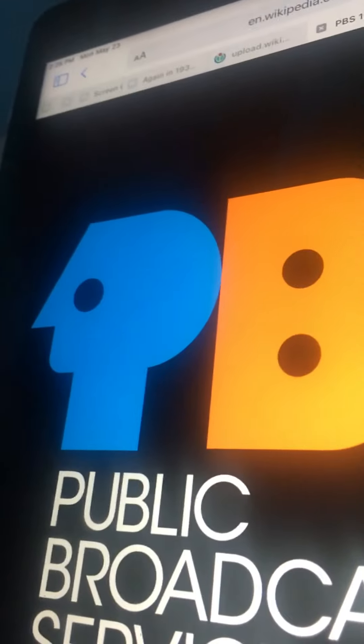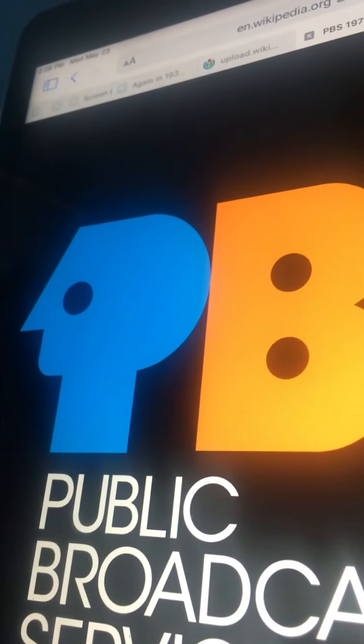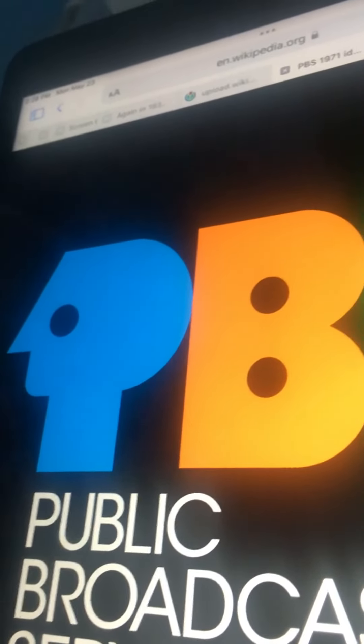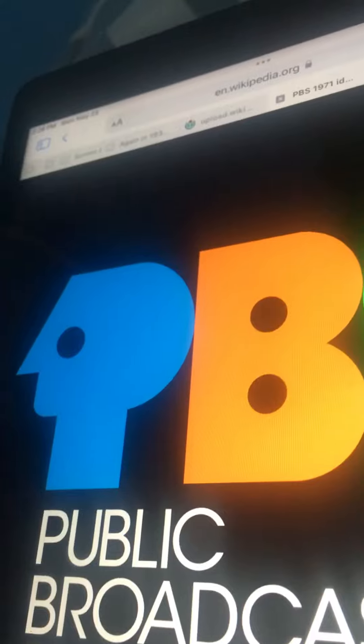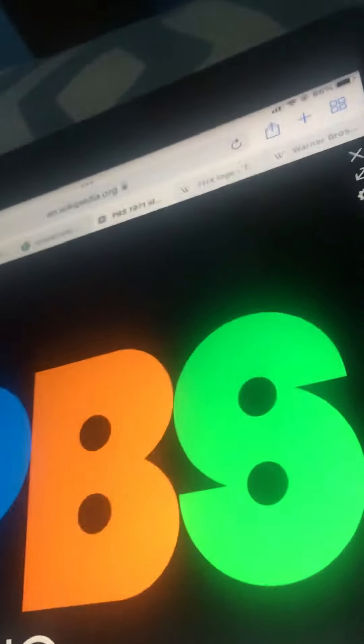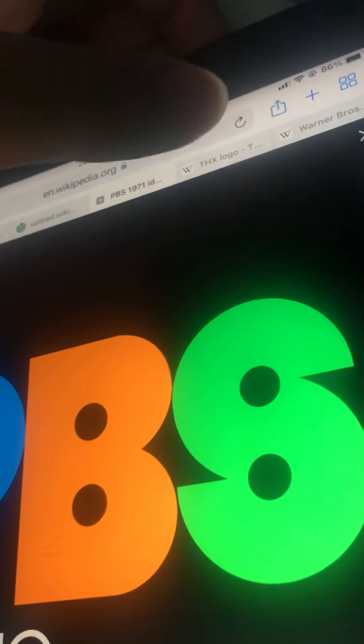PBS. This is the Public Broadcasting Service. This is PBS, the Public Broadcasting Service.